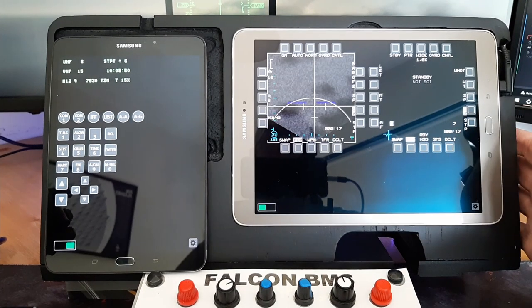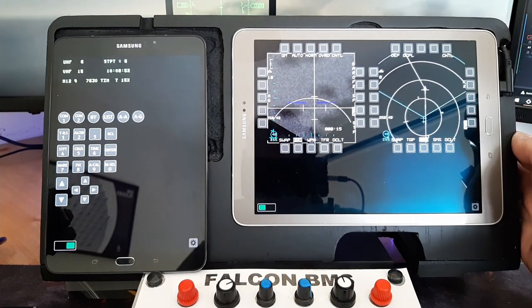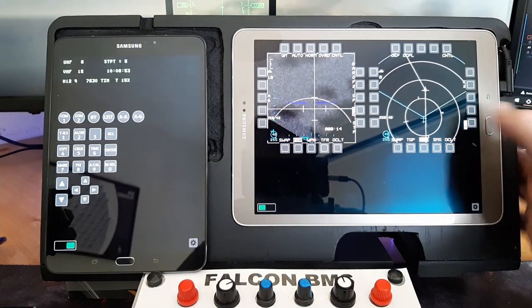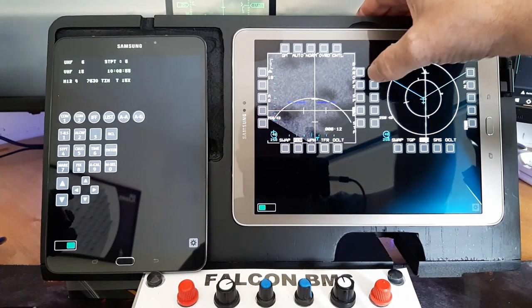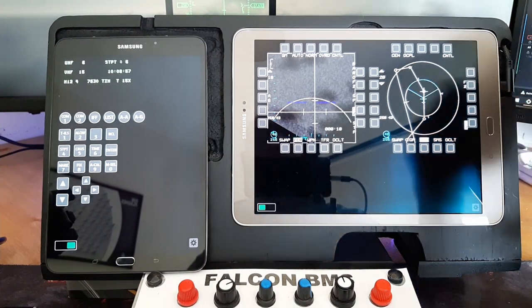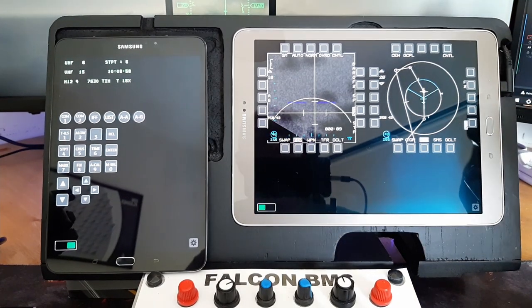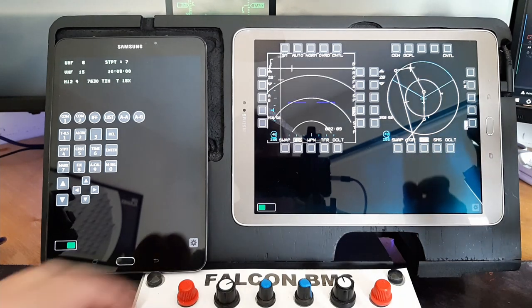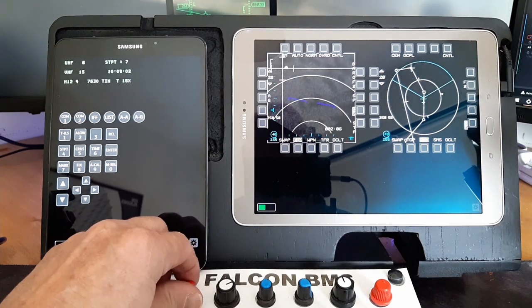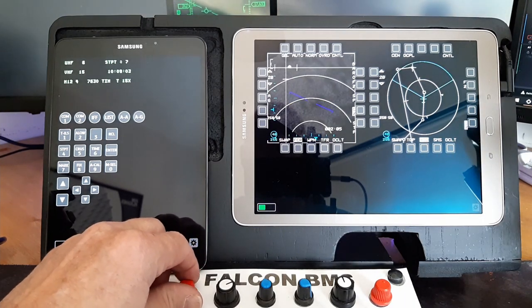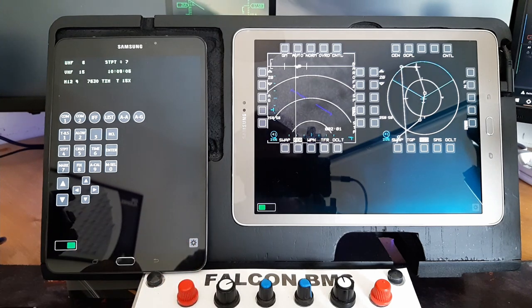So I'm going to start using it now on the right hand side here. I'm going to change to the HSD page, I'm going to change the mode there and I'm going to change the range. I'm going to push the steer point to steer 7 and I'm going to adjust my heading bug. As I'm not in autopilot mode, I'm going to head towards the target area.